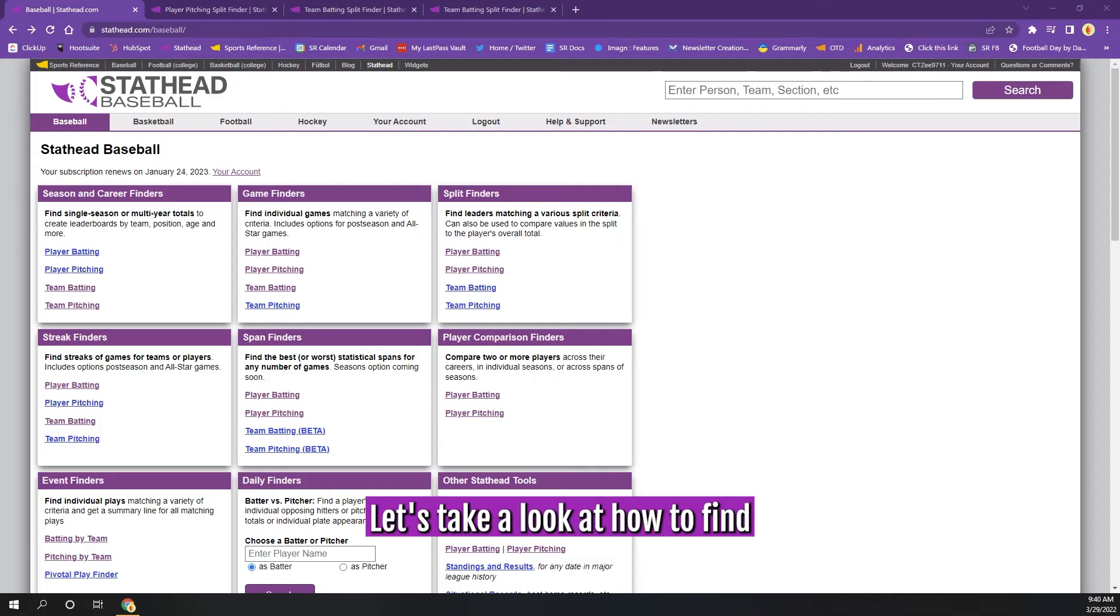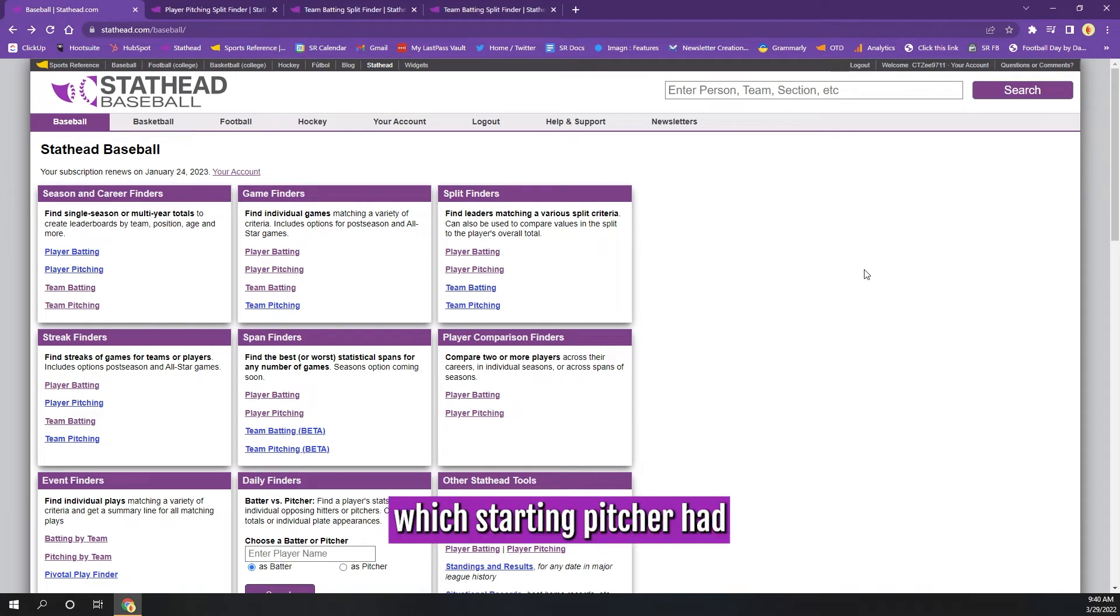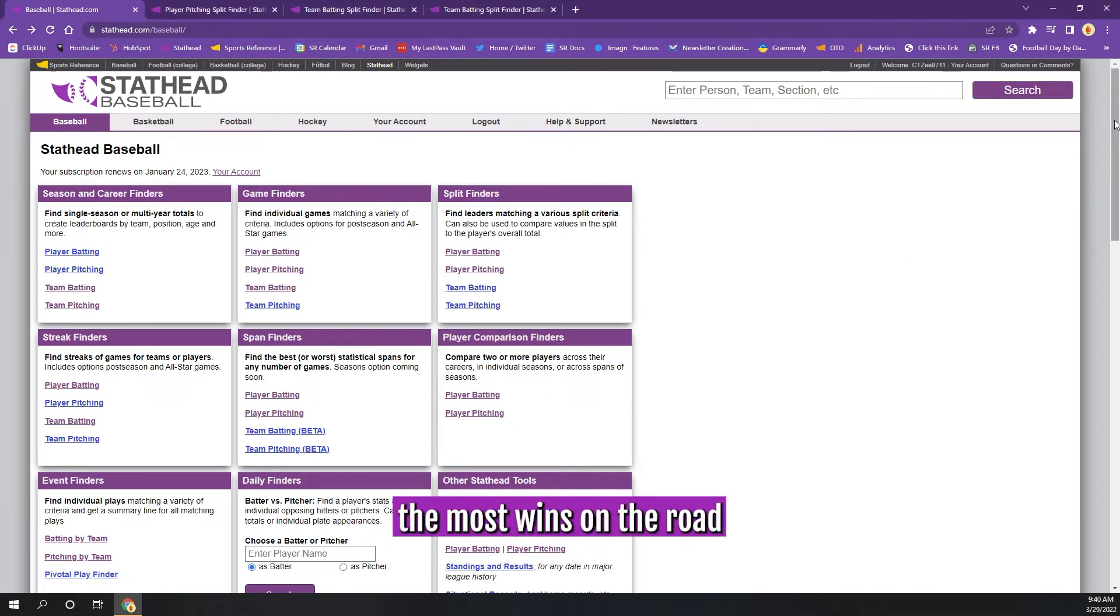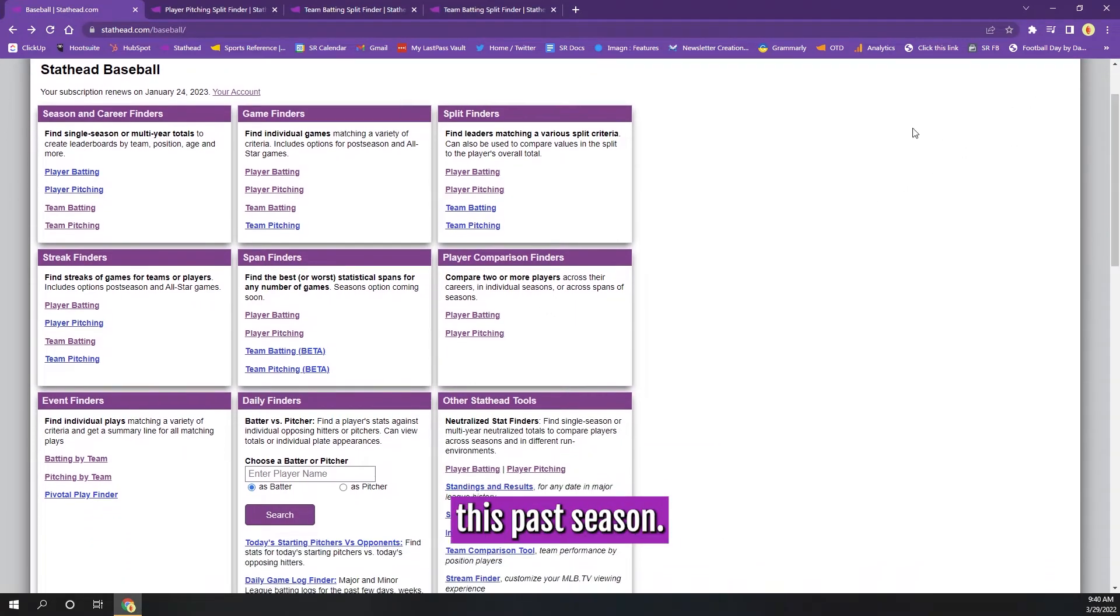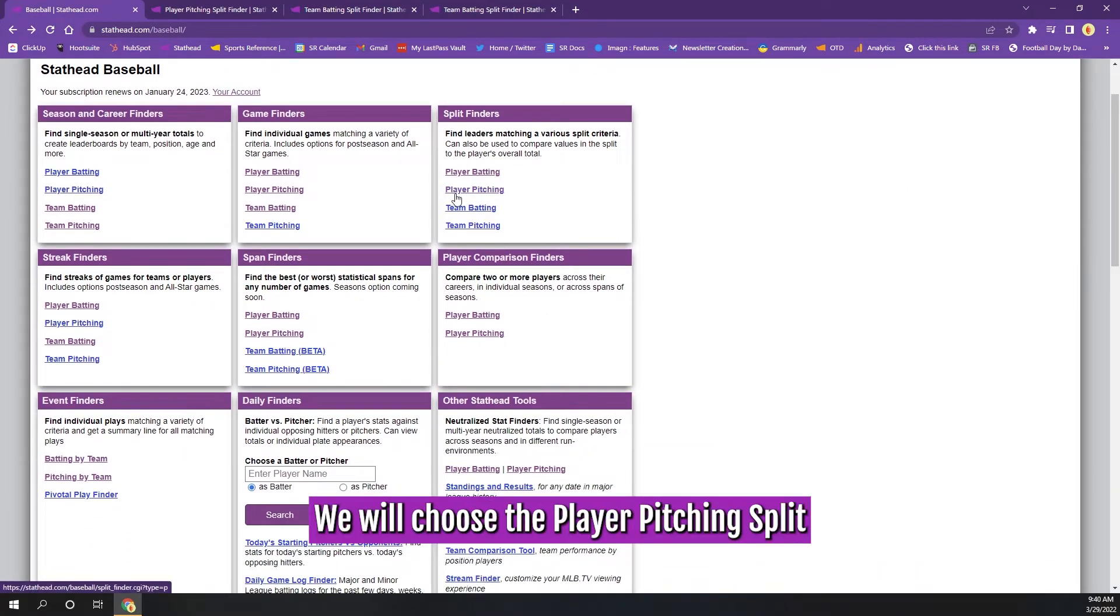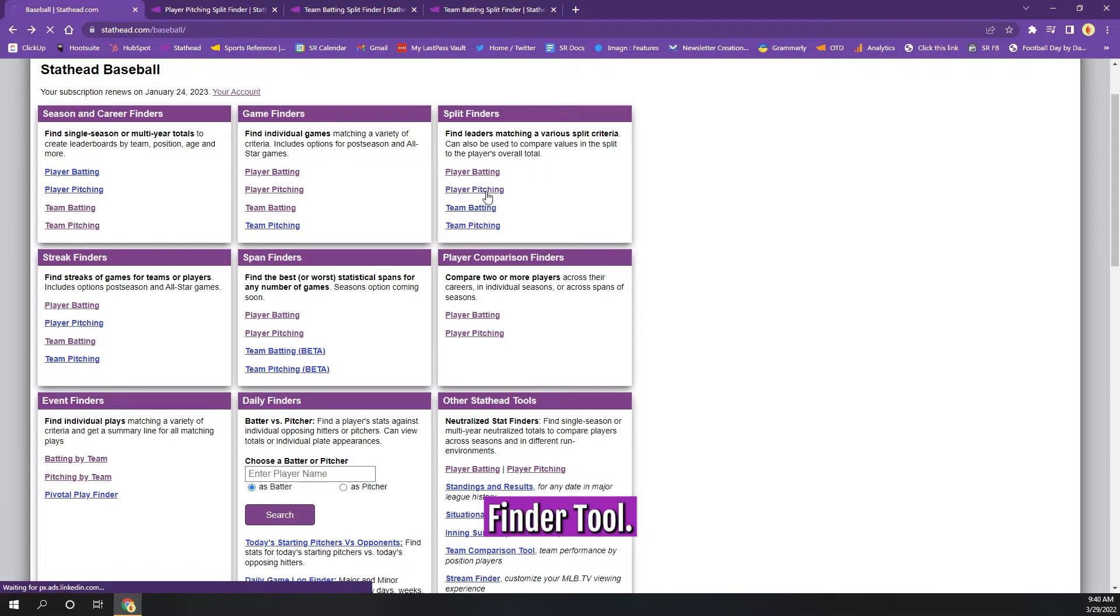Let's take a look at how to find which starting pitcher had the most wins on the road this past season. We will choose the Player Pitching Split Finder tool.